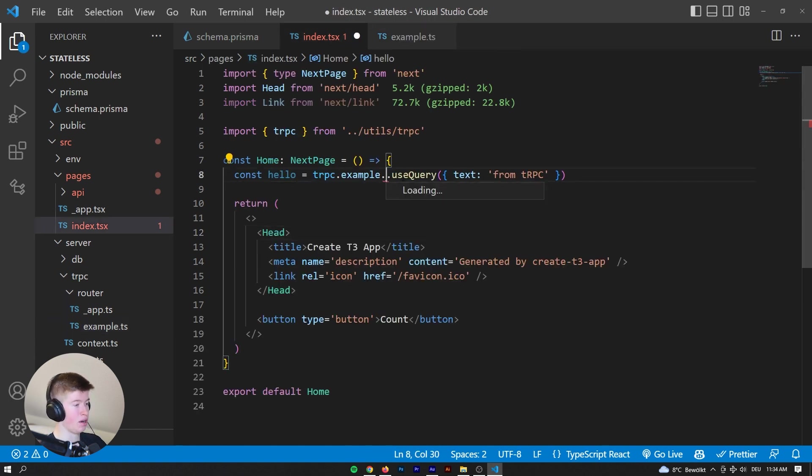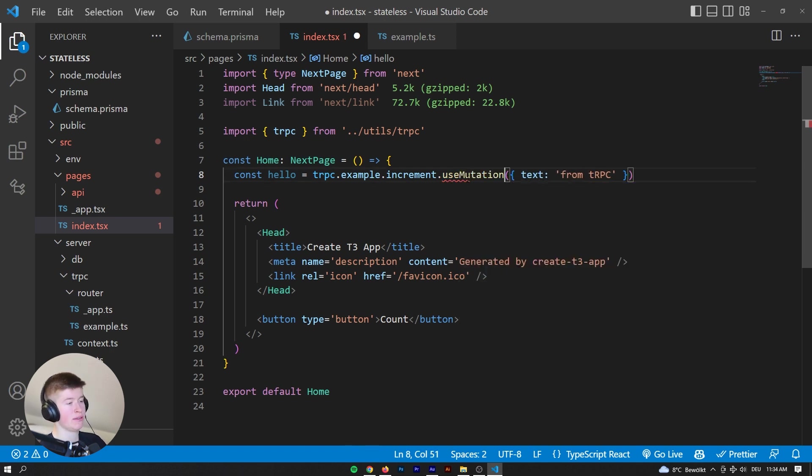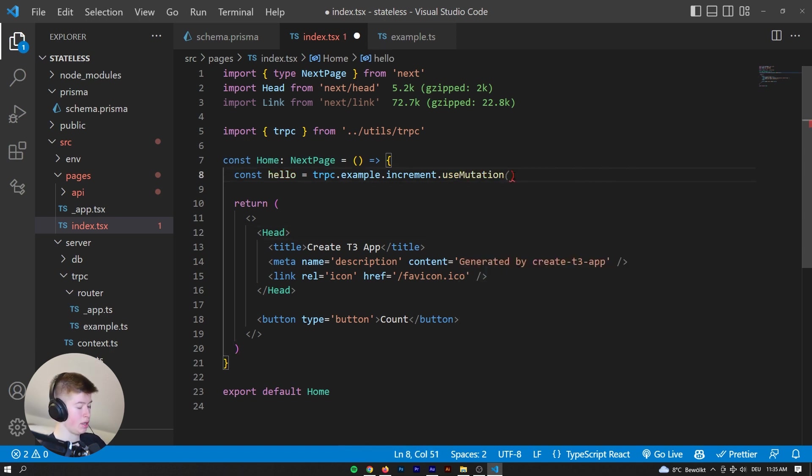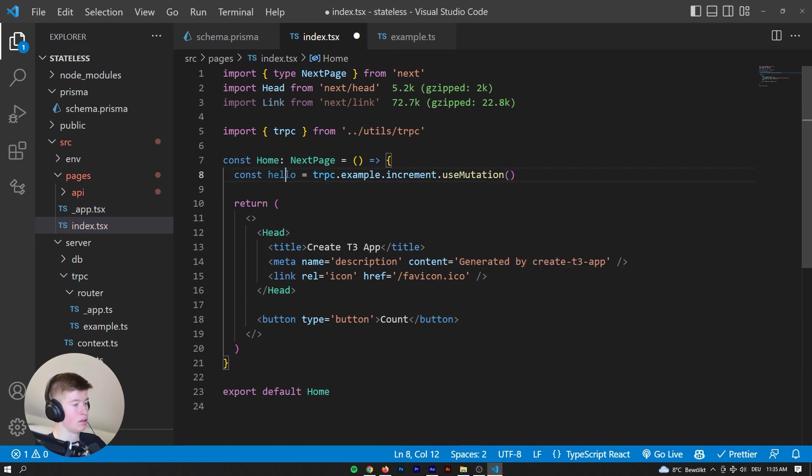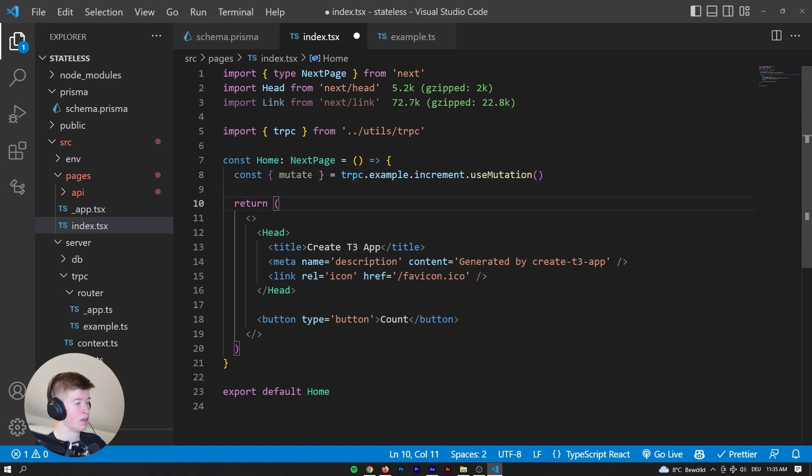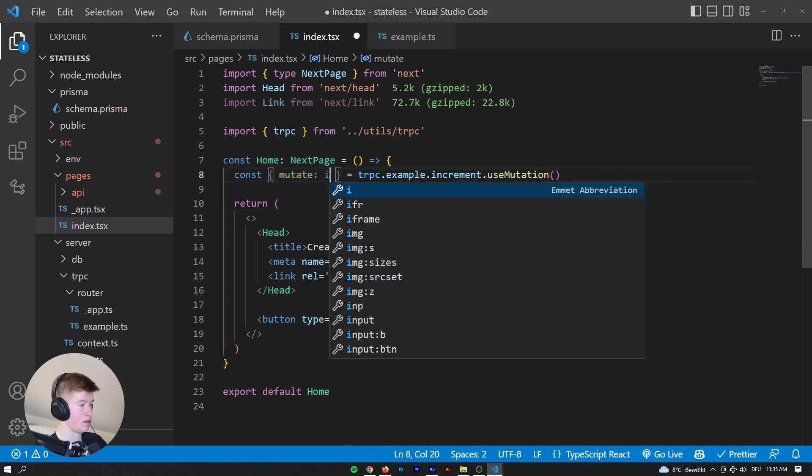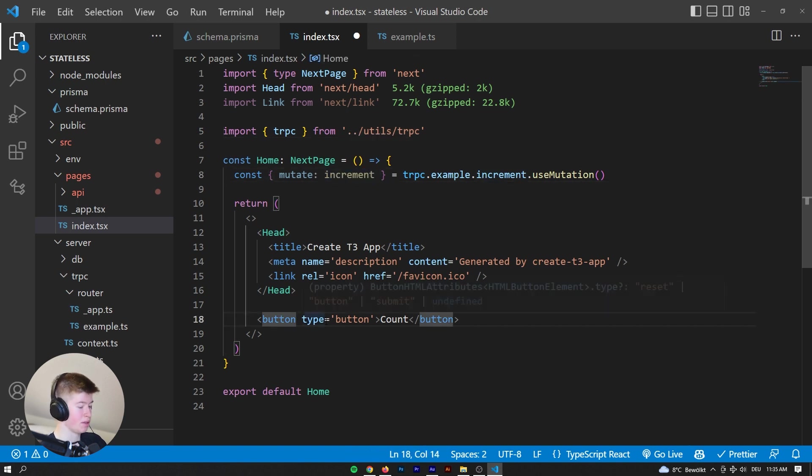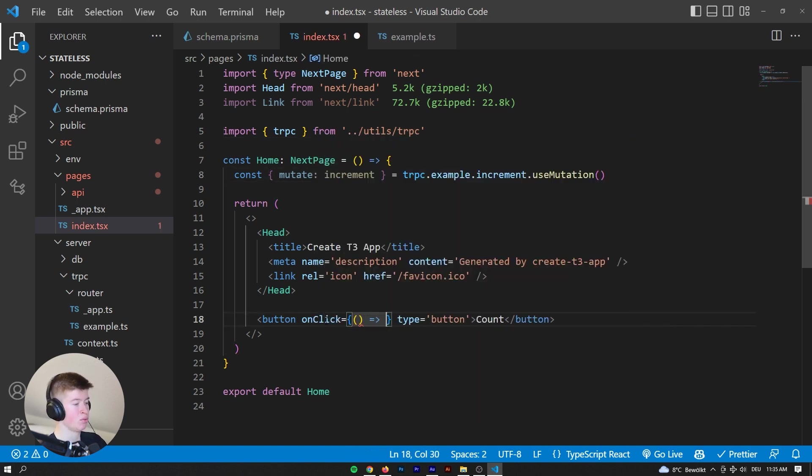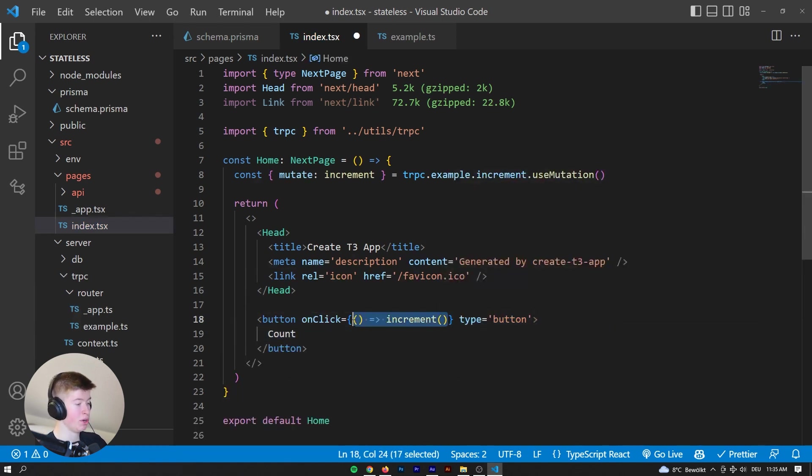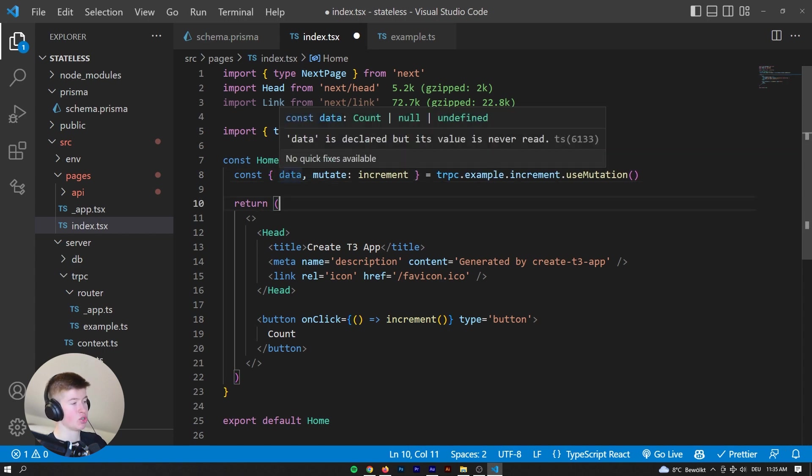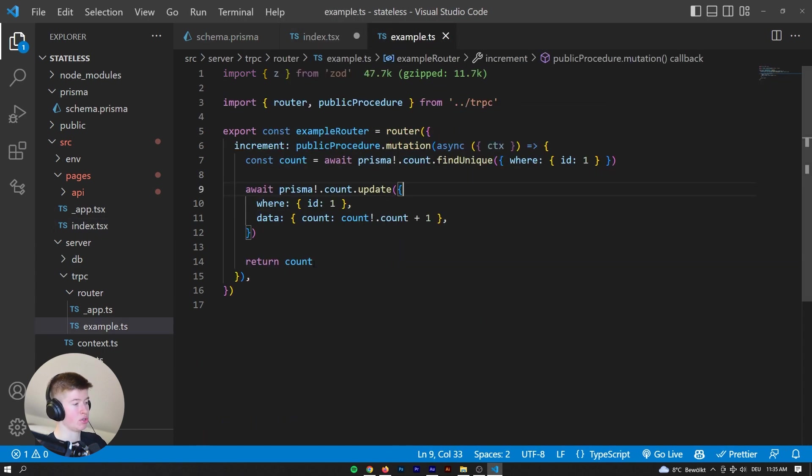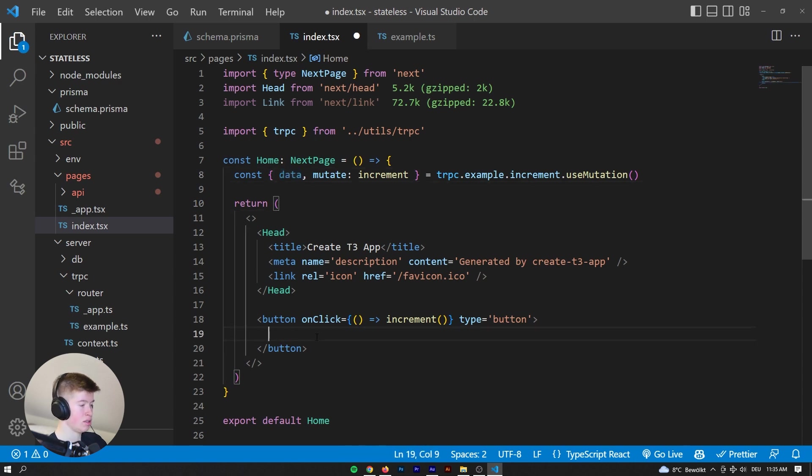Okay, so now instead of hello, we can say increment.useMutation. And then we won't need anything passed in here. And now we can destructure the mutation, which means just increment. And then we can call that from the button. So on click, whenever we click the button, we want to say increment the count by one. And then, interestingly enough, we get the data back. So whatever we return right here, which is going to be the count, we get back right here. And we can just insert that right here.